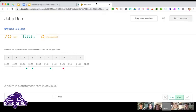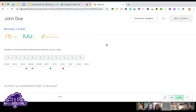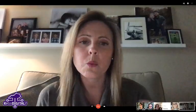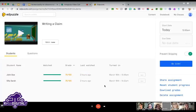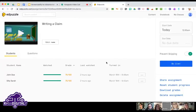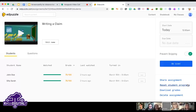You can pull the tab out into its own window and leave it open in the background and it will still play, but if they minimize the window, the video stops and they won't get credit. And even if they were active on another tab, it would pause. They just have to have it open. You can also reset student progress if you want them to go back and do it again.